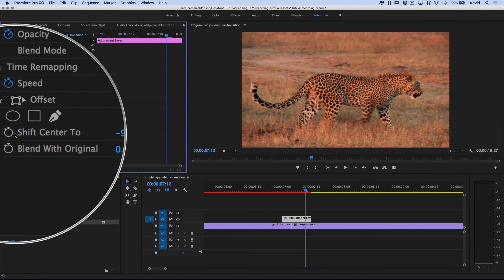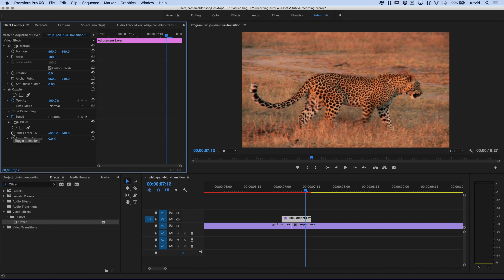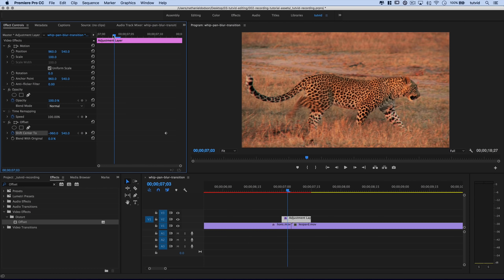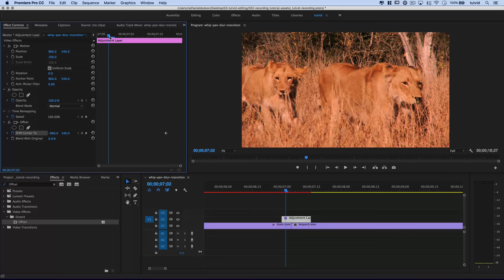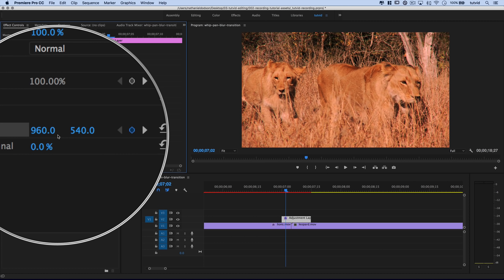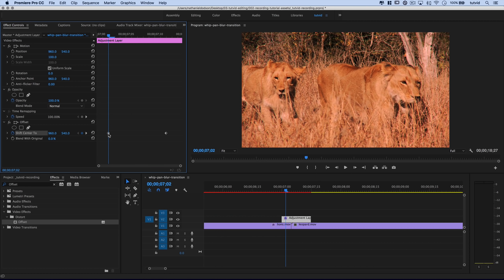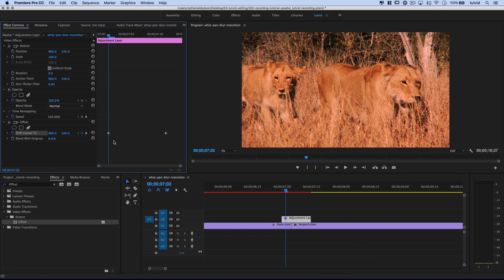I'll move my playhead to near the end of the adjustment layer and work in the animation timeline. On 'shift to center' I'll click the stopwatch — the toggle animation button — which drops a keyframe. Now I'll move the playhead back before that keyframe and hit the reset parameter arrow, which resets shift center to the default of 960 — half the video width — and automatically drops another keyframe.